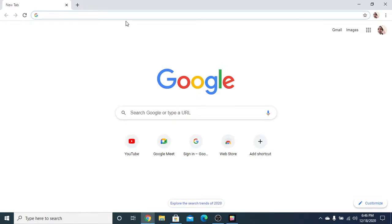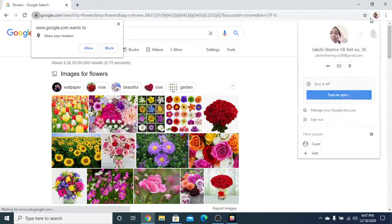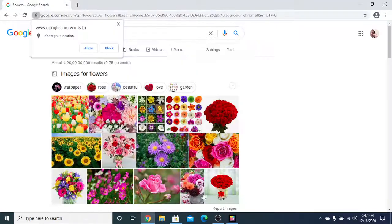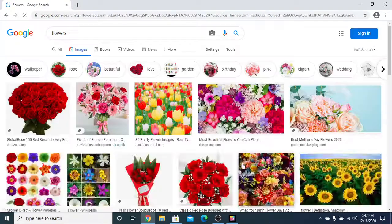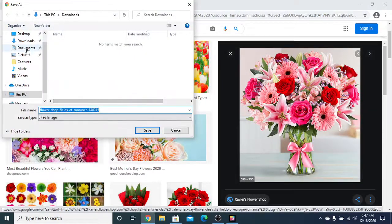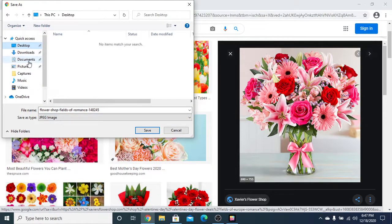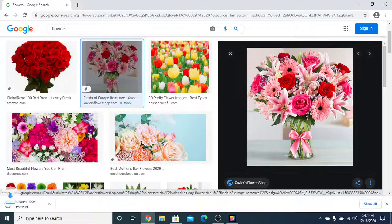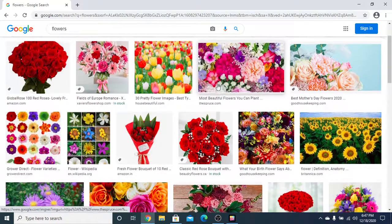I will search in Google for some photos — like flowers. So these many flowers I have got. I will save these flowers over here. Where should I save? Let's say in Downloads. I will save it. So this picture has been saved, now save this one also.